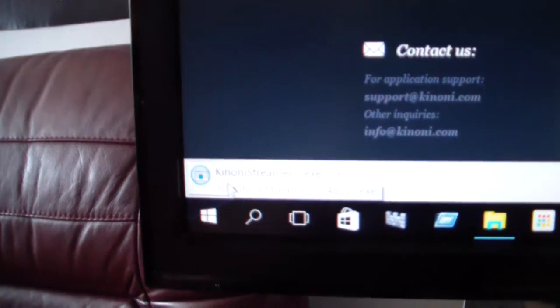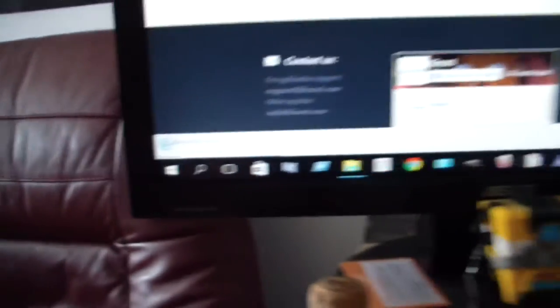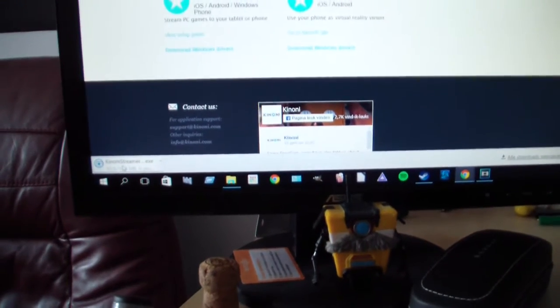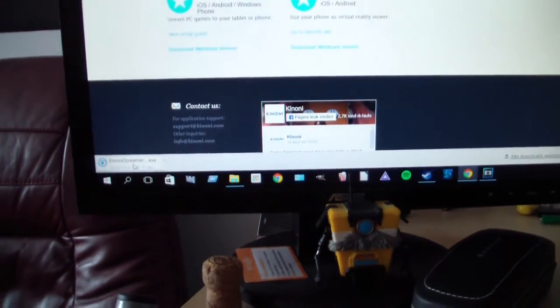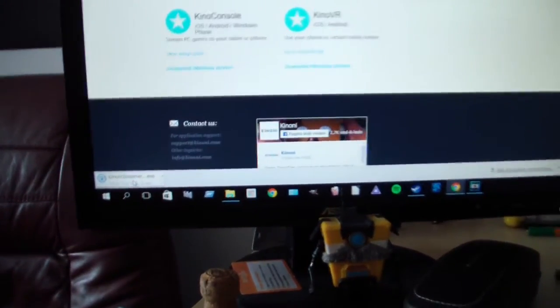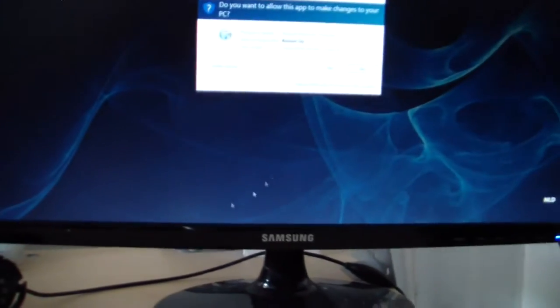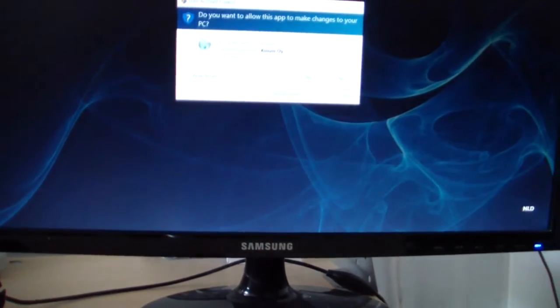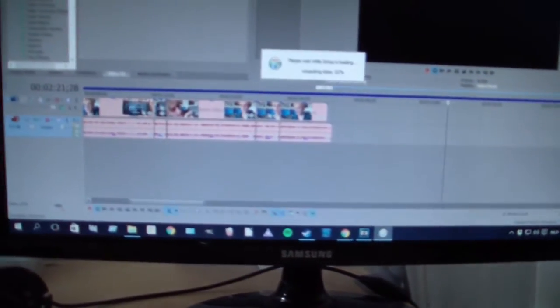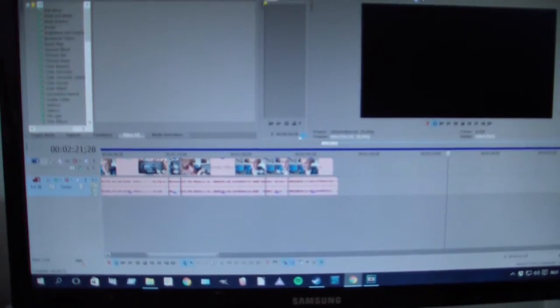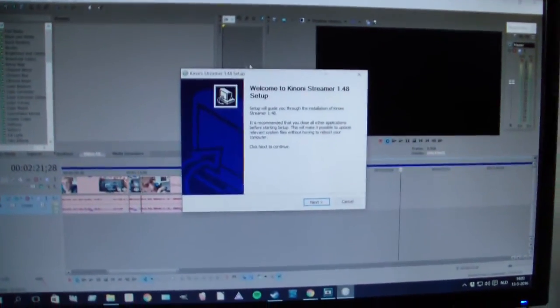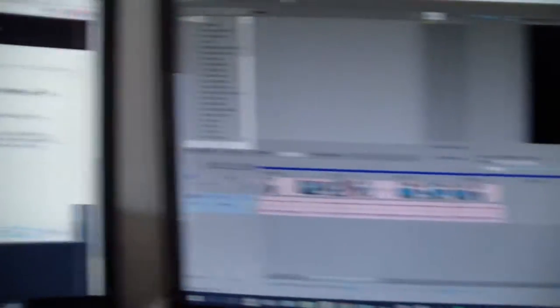You want to go down the page to Kino VR and download these drivers. Download right there. As you can see, it started downloading. You open that up, and when it's done, there it is - little pop-up thing. Yes, I want that.